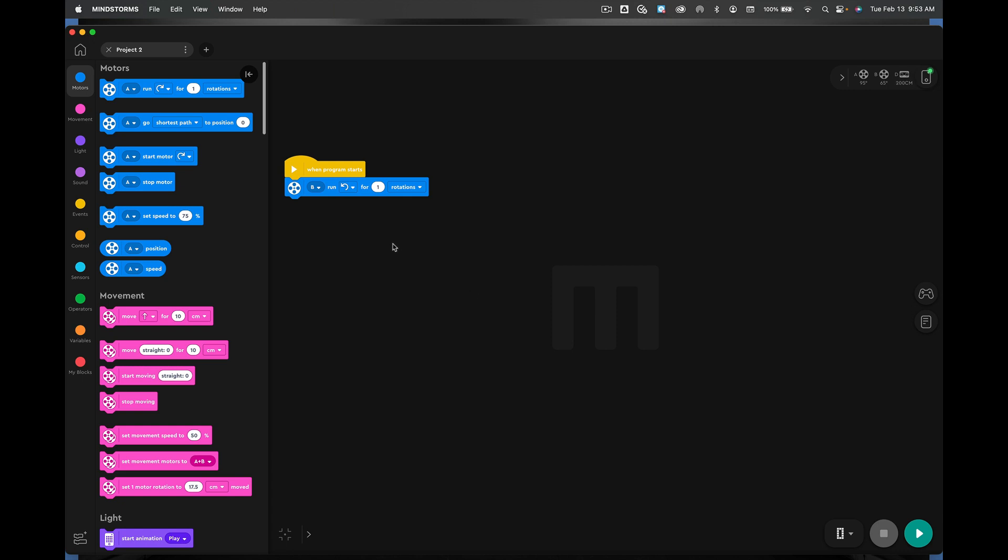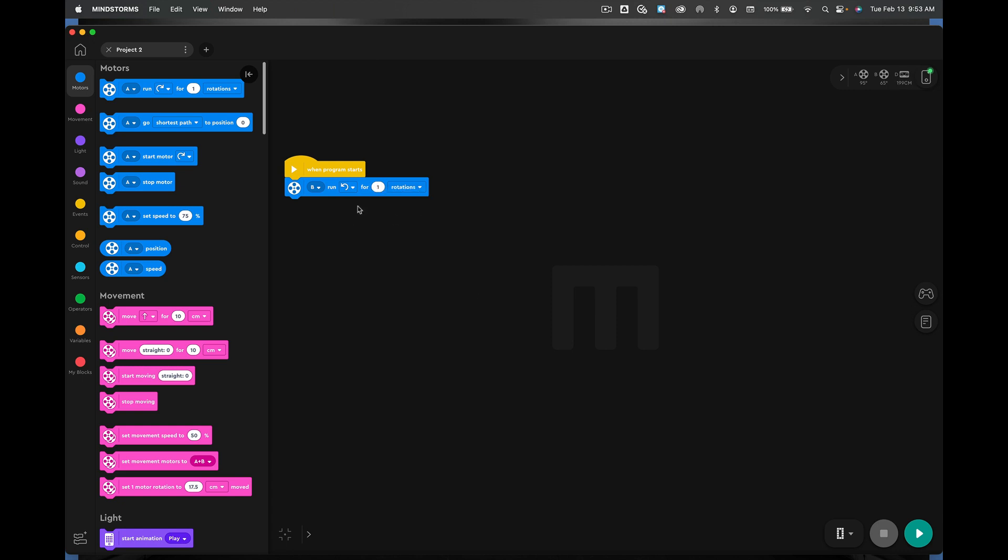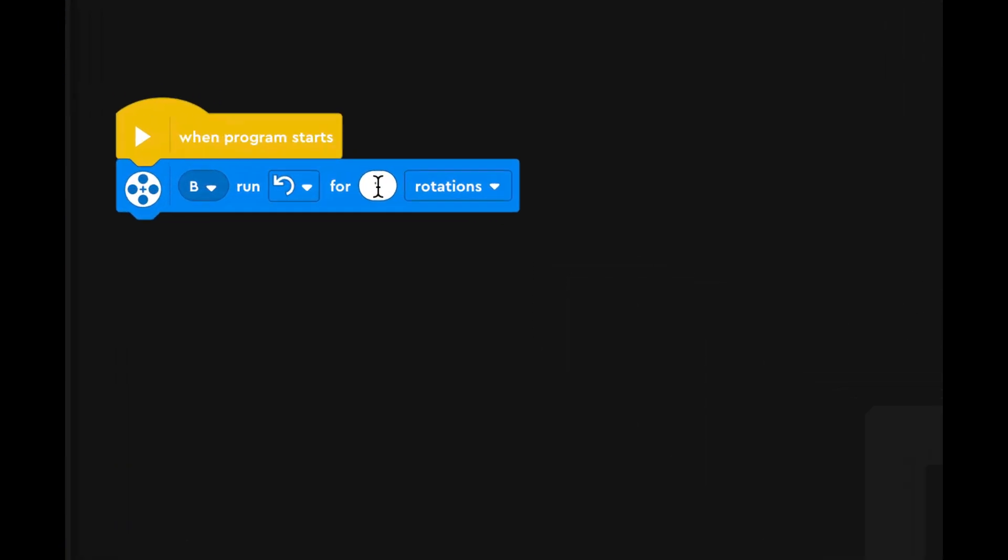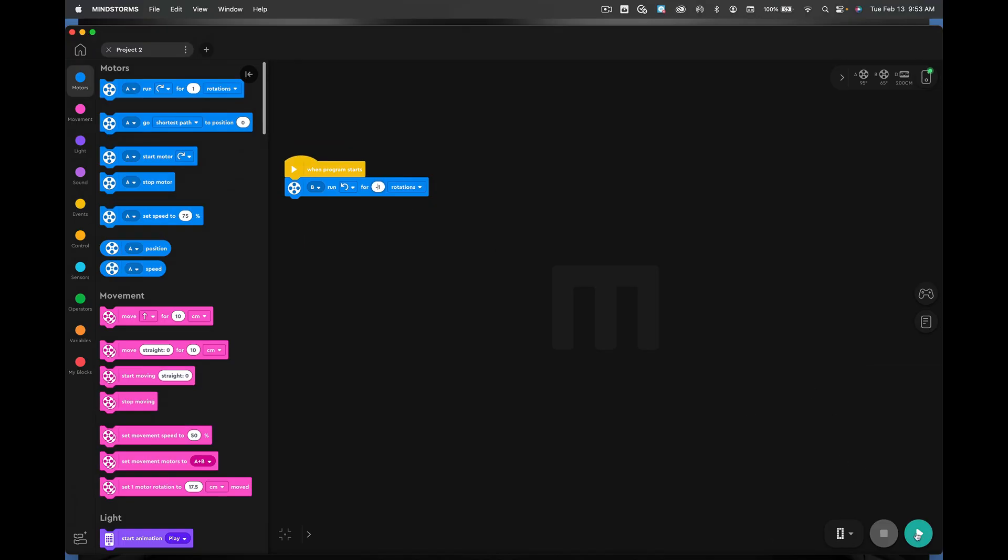Okay. So now what we're going to do is we are going to change this rotation right here. This guy right here to minus one. So I say minus one right there. And hit play. And you will see that it changes your robot's direction again. Pretty simple. Hit stop. Okay. So yeah. You can do that.